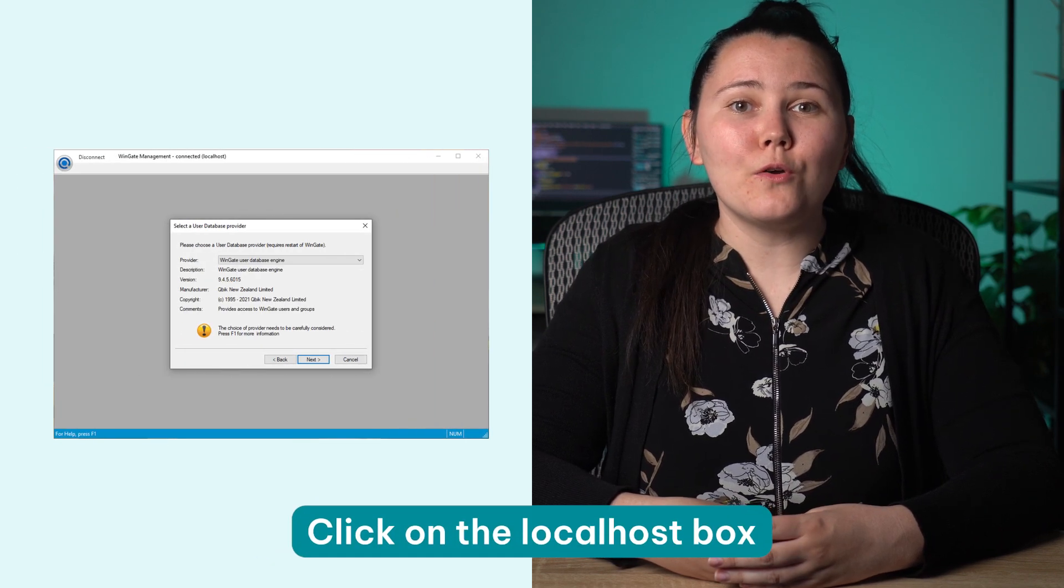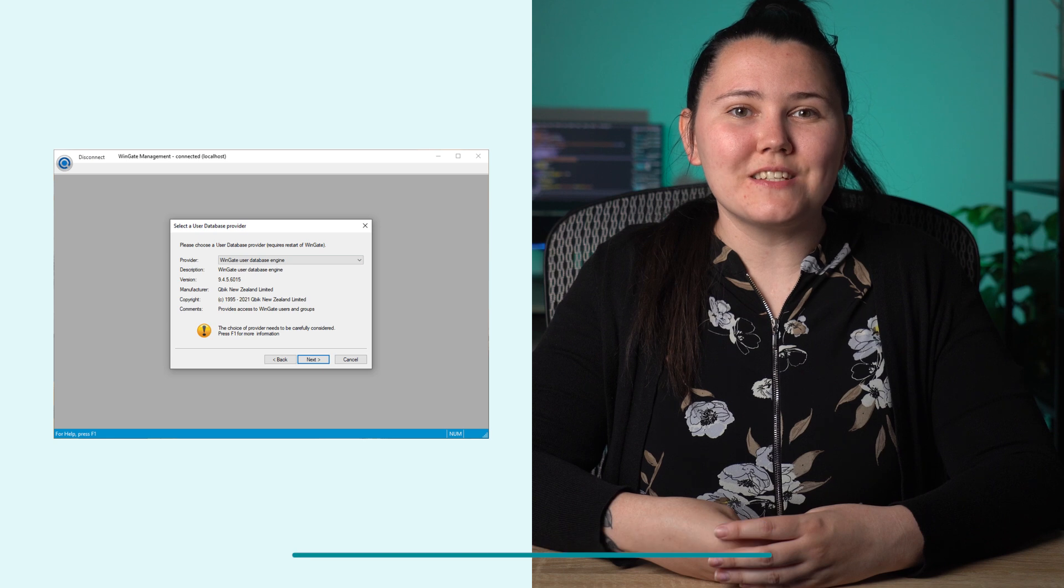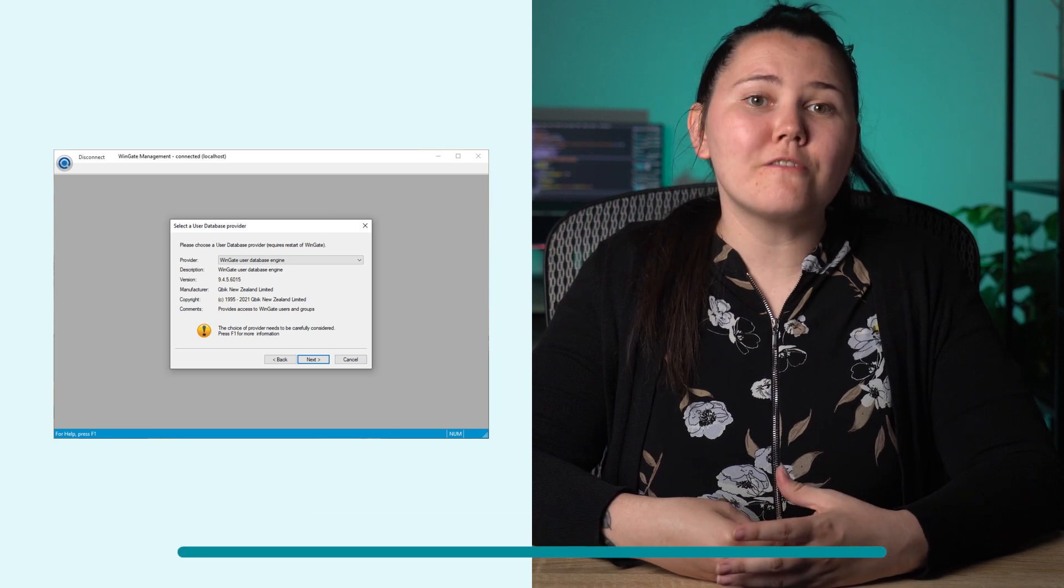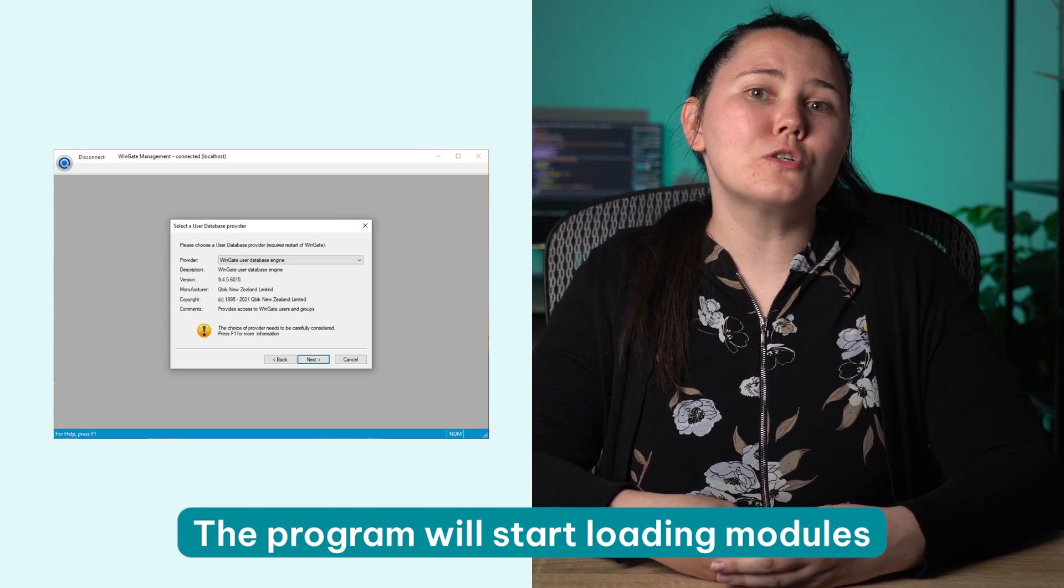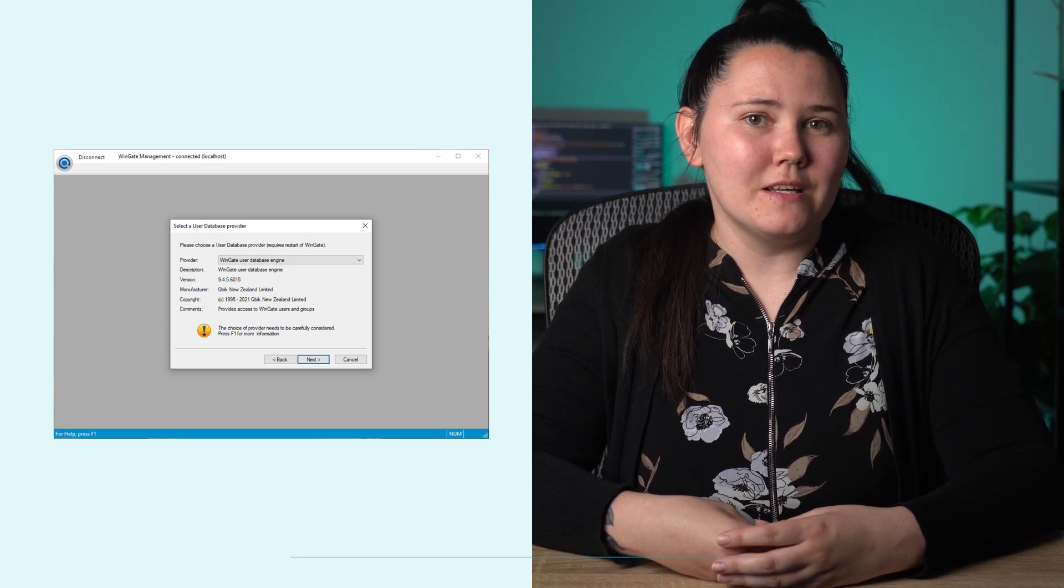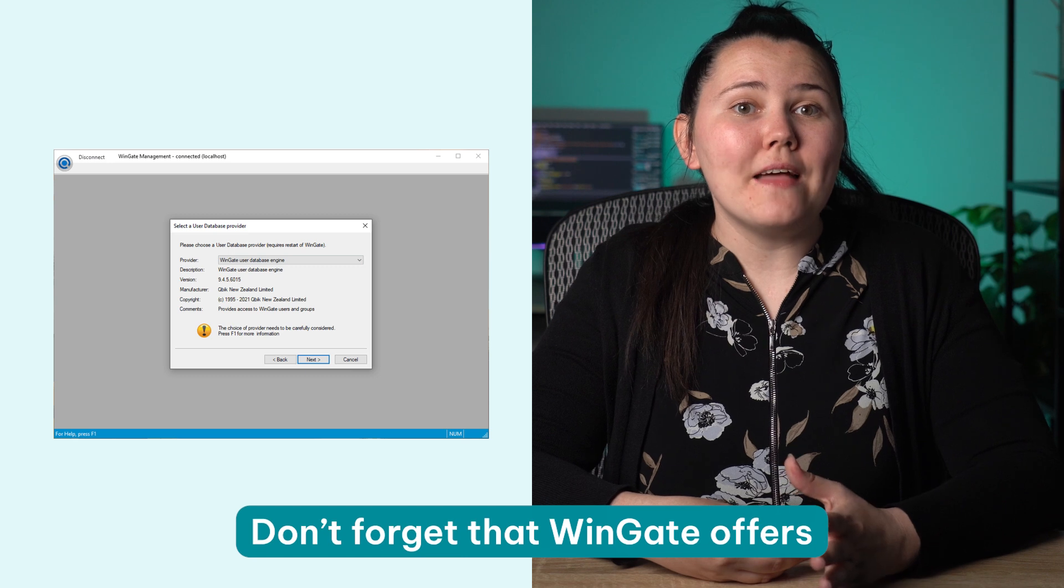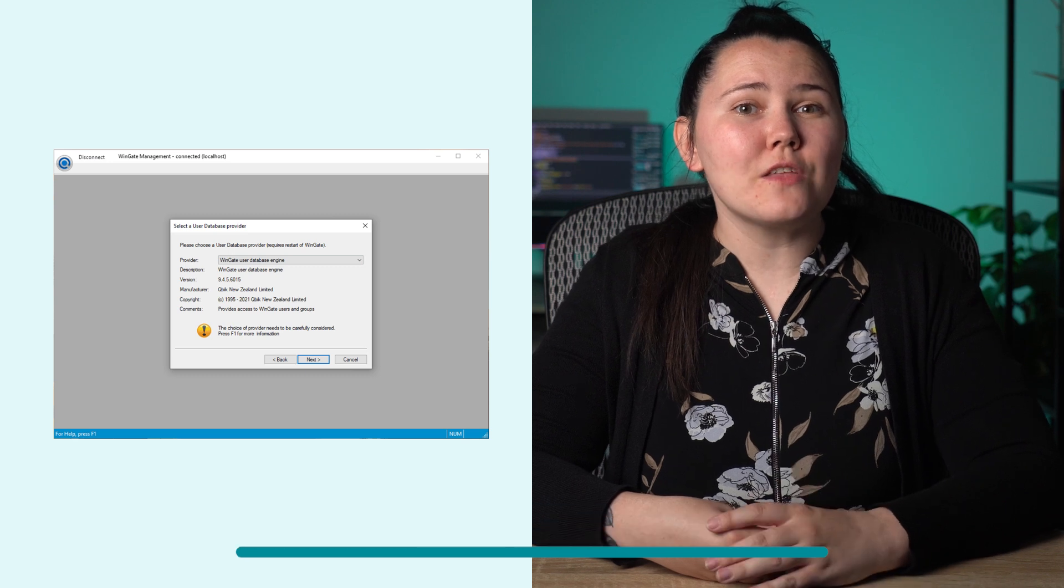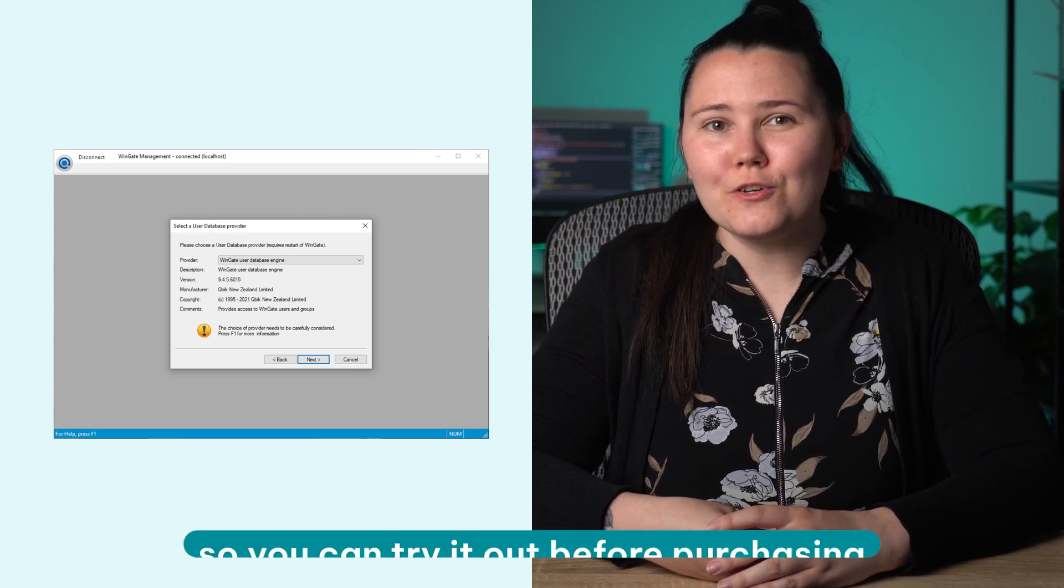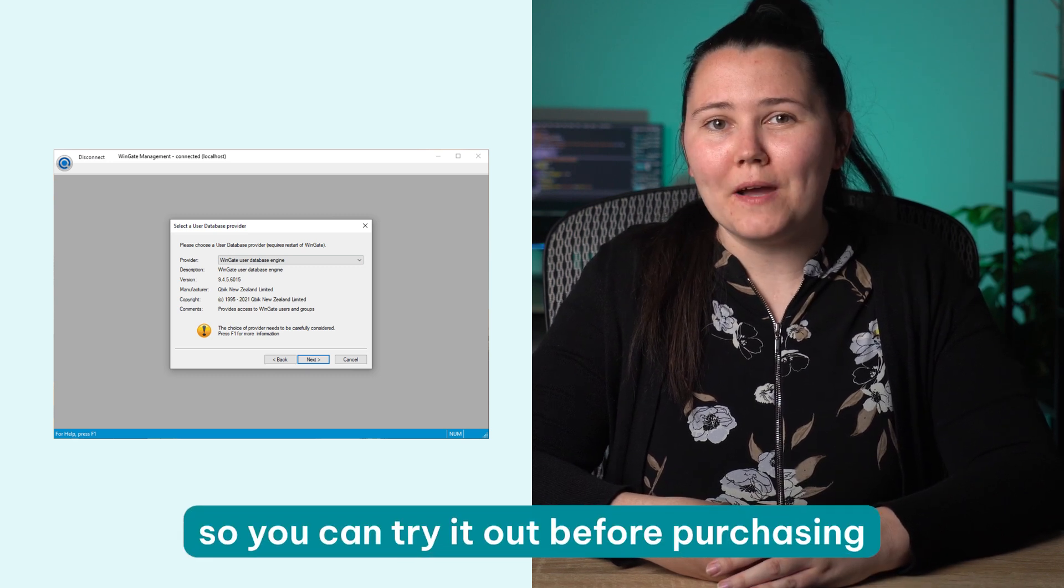Click on the localhost box to start the setup process. The program will start loading modules and checking for a license. Don't forget that Wingate offers a 30-day free trial so you can try it out before purchasing.